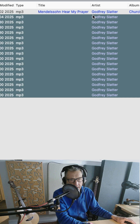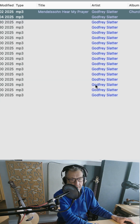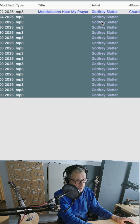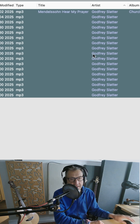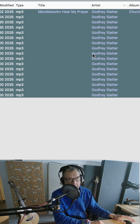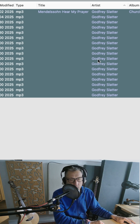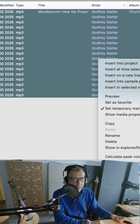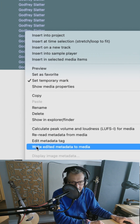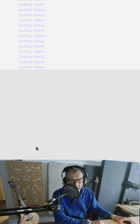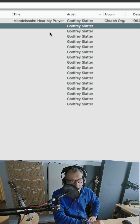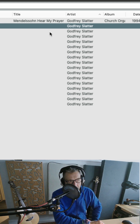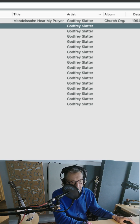Okay, and then one last thing. Let's just select all of our tracks. All of our tracks. And then to write this back to the file so it sticks, we're just going to right-click again, and we come back down to Write Edited Metadata to the Media. Do that, and now it's part of that file. So that's how you edit metadata for multiple tracks in the Reaper Media Explorer.